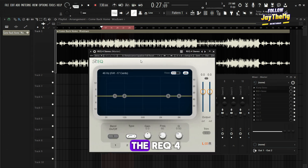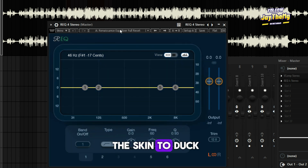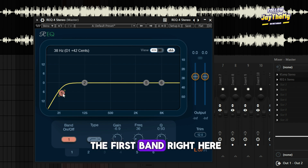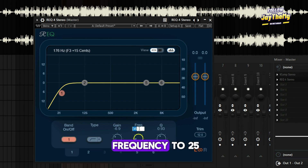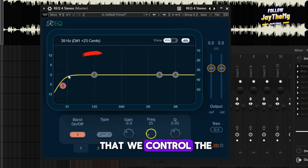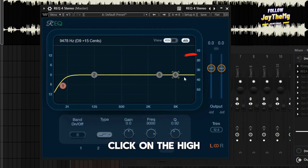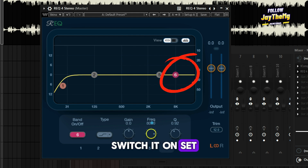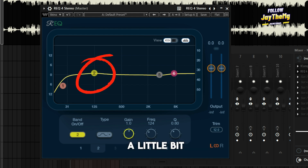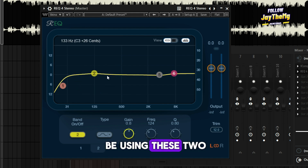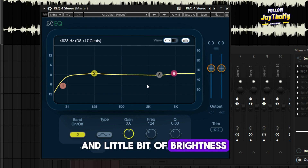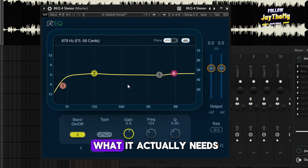I'll go with the RA EQ4 and just change the skin to dark — you can use any skin. I'll come to the first band and set the frequency to 25, basically just making sure we control the low end. Then I'll click on the high shelf, switch it on, and set this to 7400. Then I'll boost this a little bit. So we're going to be using these two points to add warmth and a little bit of brightness. Let's listen to the song and see what it actually needs.